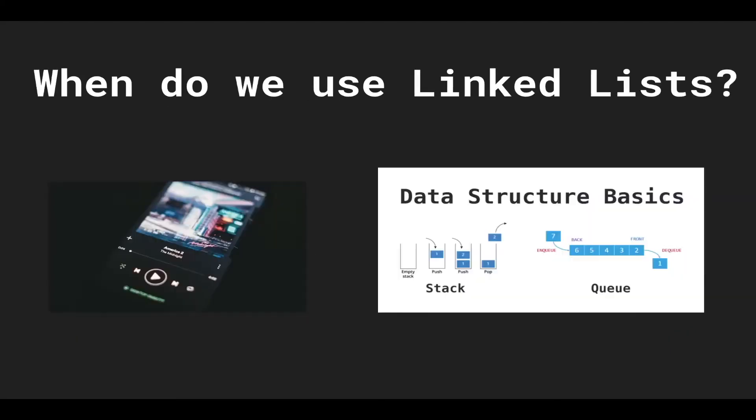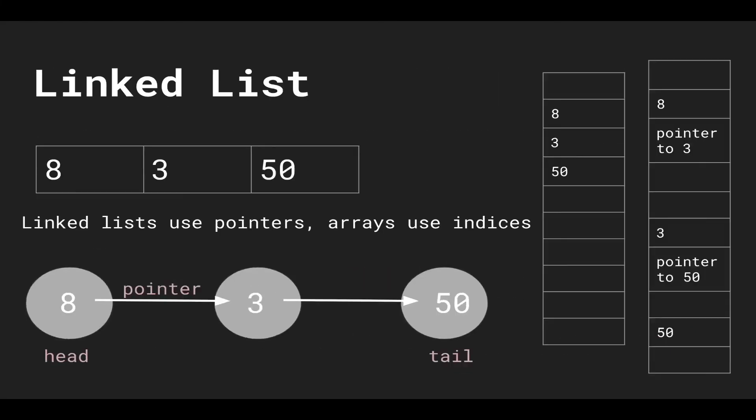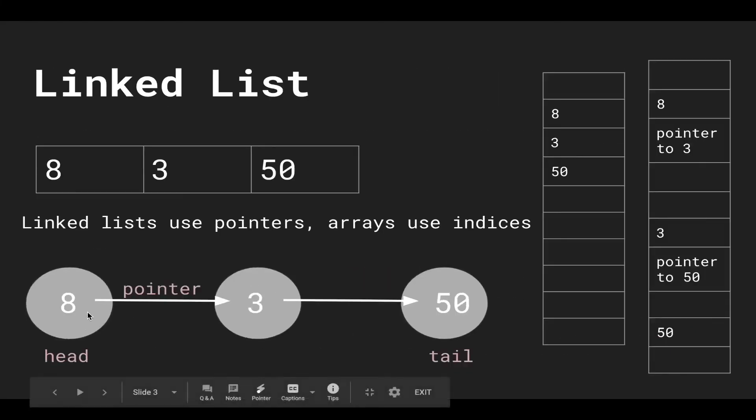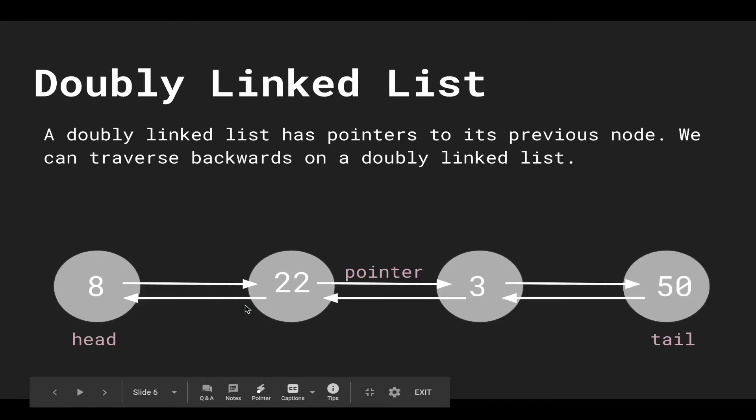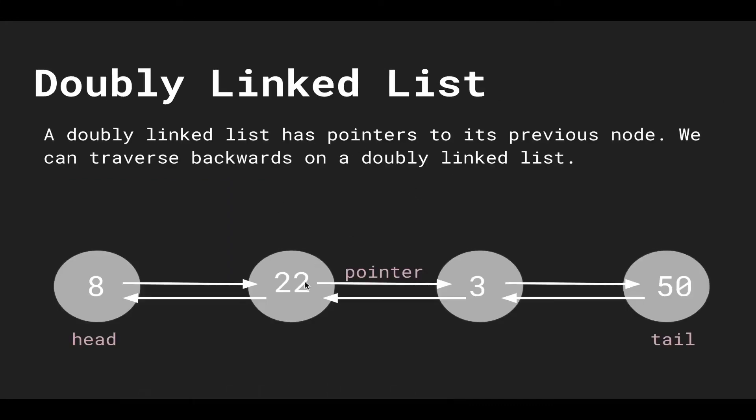Previously, we saw a singly linked list because we have pointers pointing forwards. But we can also have a doubly linked list, which has pointers to its previous node. This way we can traverse backwards on a doubly linked list. We're not limited to only traversing forwards.